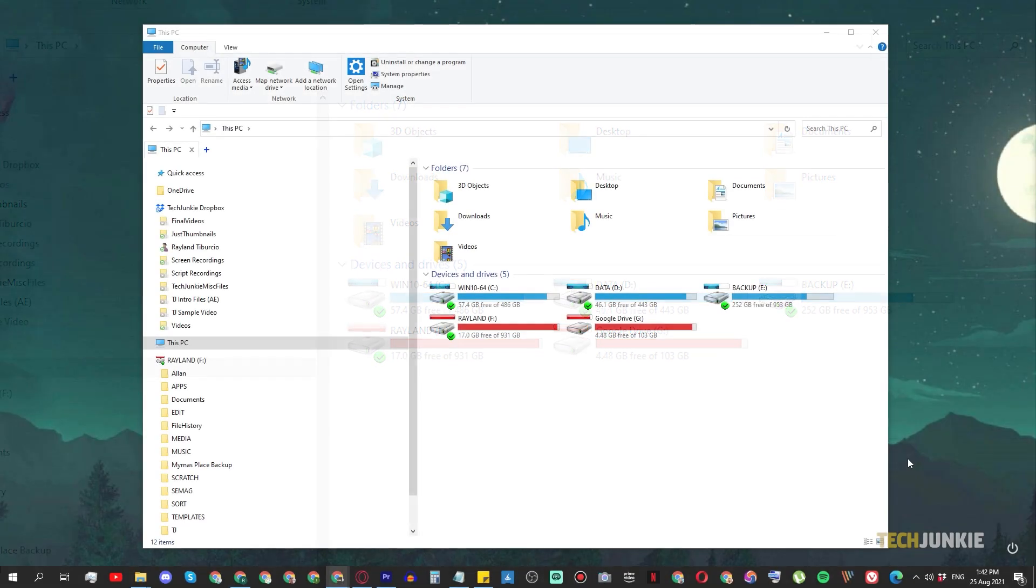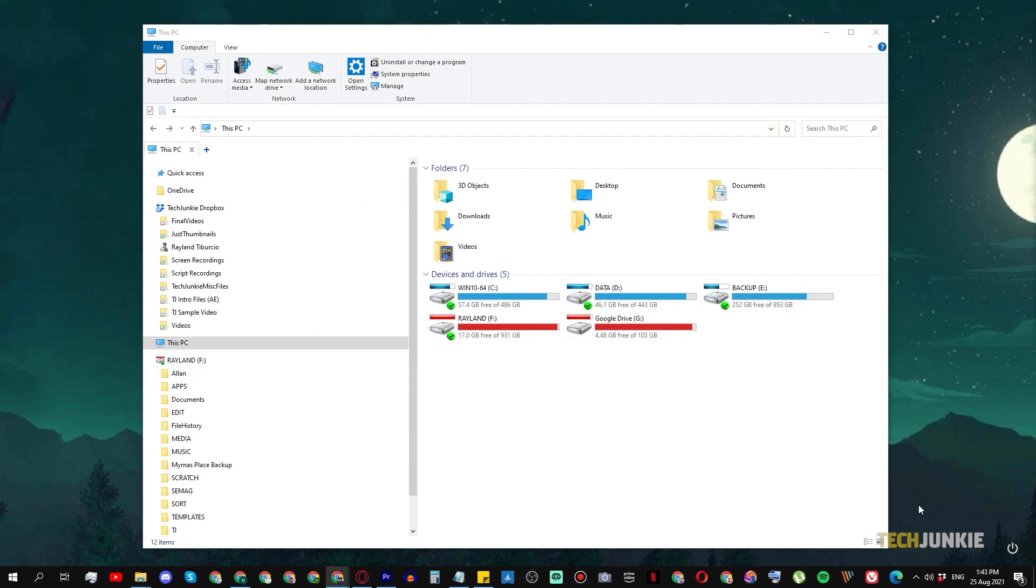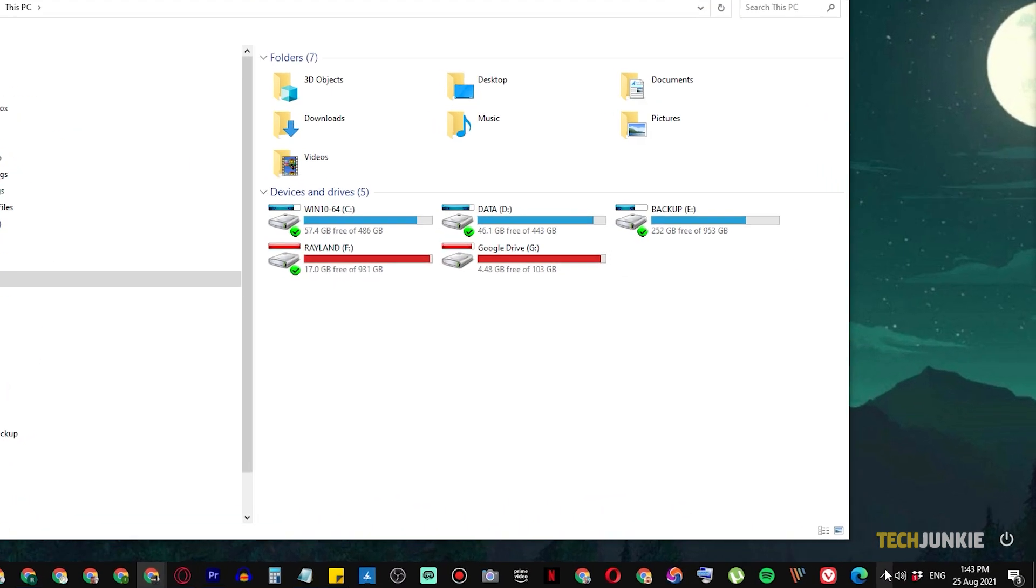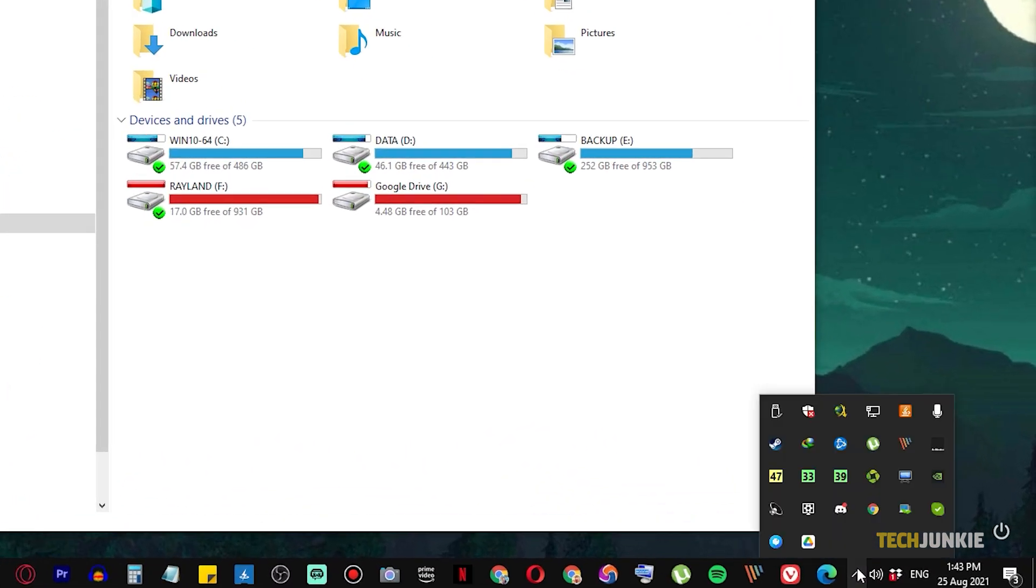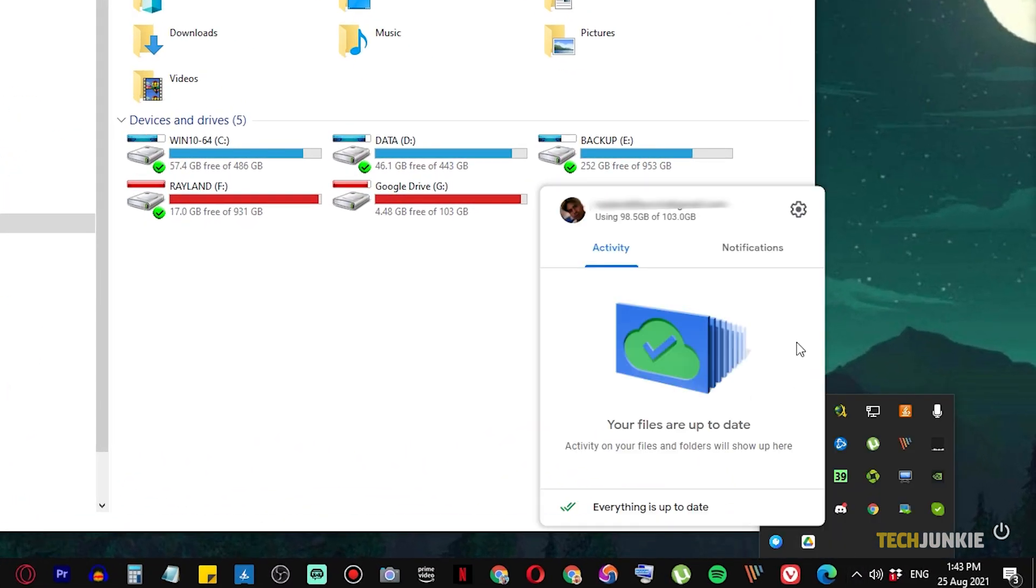To sync another drive linked to another account, click on the Google Drive icon on your taskbar. If you don't see it in Windows 10, you might have to click on the arrow icon to see all of your icons.